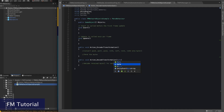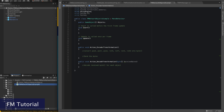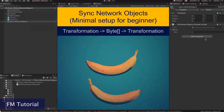In order to synchronize your transformation, you have to convert all position and rotation into bytes. On the other side, all those received bytes should be converted into position and rotation for each game object. And please don't forget to assign the game objects.